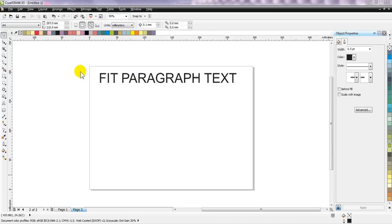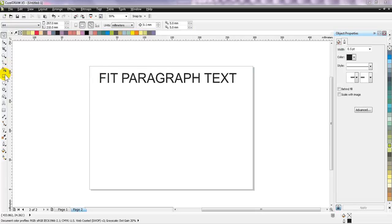In this video I will tell you how to fit paragraph text when you have too much text to display and your text is going out of the page area.